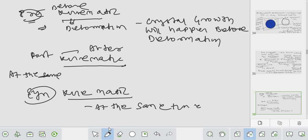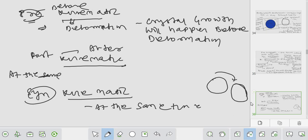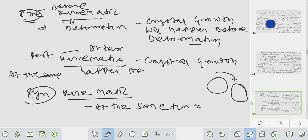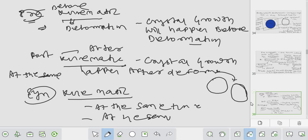Simply, if there is a spherical grain and it undergoes deformation, the crystal grain will rotate. This type of crystal grain rotation gives you the motion - that is called pre-kinematic analysis, or post-kinematic, or syn-kinematic analysis. Crystal growth before deformation is pre-kinematic; crystal growth after deformation is post-kinematic; at the same time of deformation is syn-kinematic.